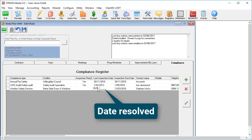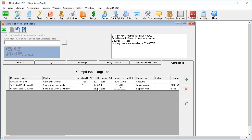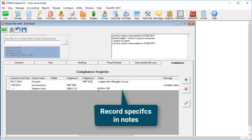Put in the date that the compliance was resolved and remove the inspection due date. You can also record the specifics of what safety measures were installed in the notes field.